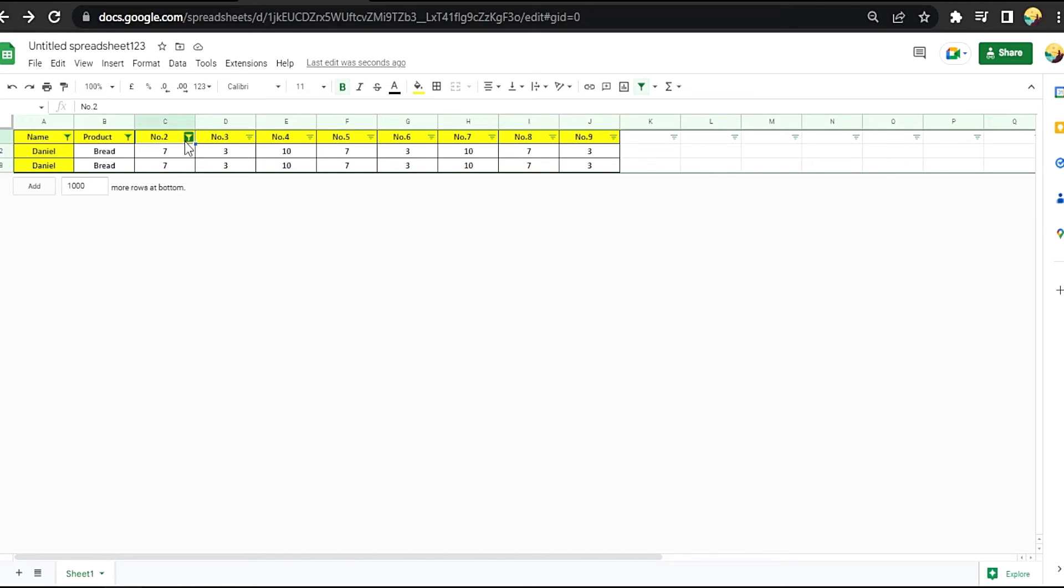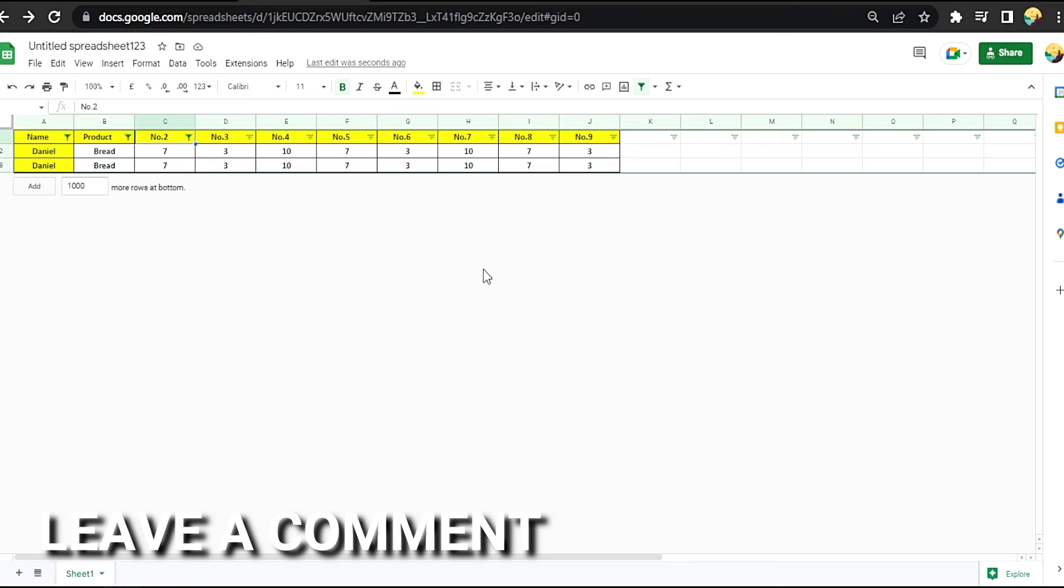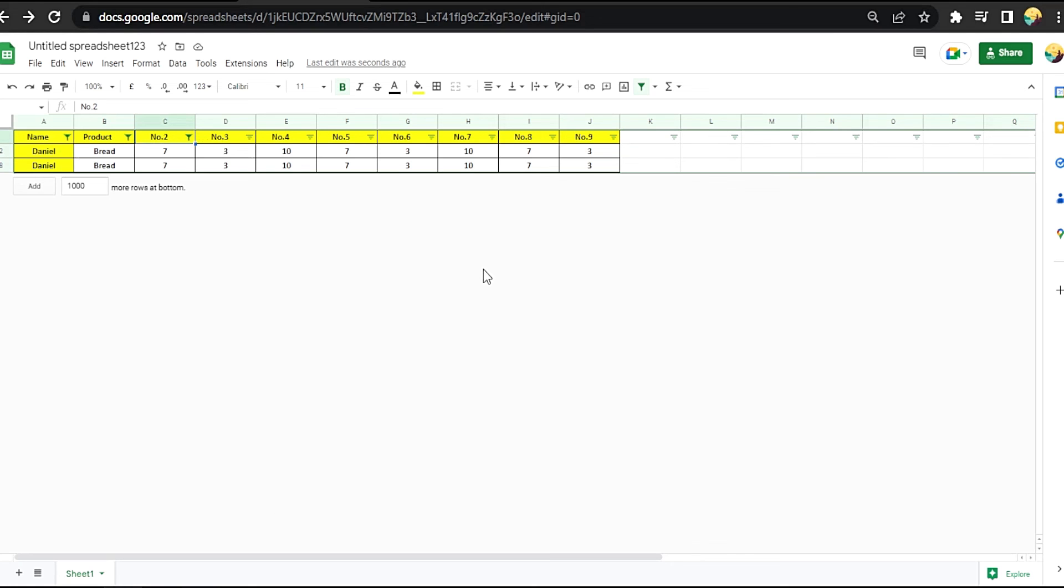That easy guys, there you go. If you want to know how to use multi-filter in Google Sheets, that's the easiest way I know how. If you know another way to do it, leave a comment below. Be sure to subscribe for more videos.